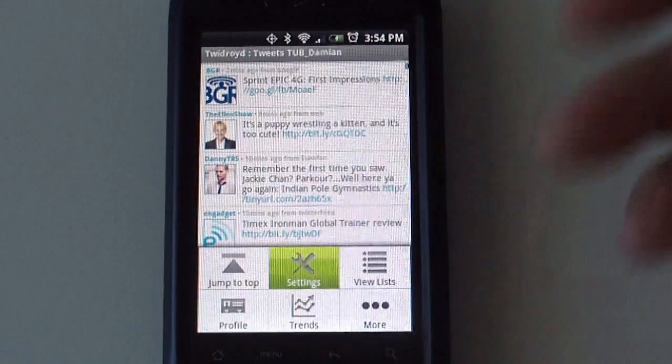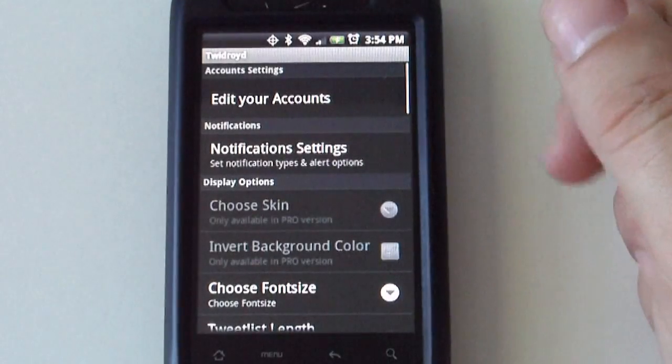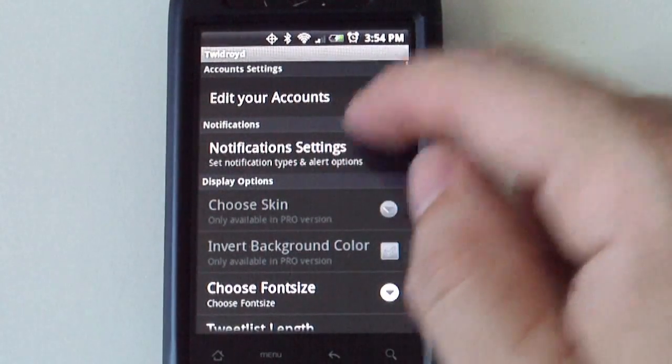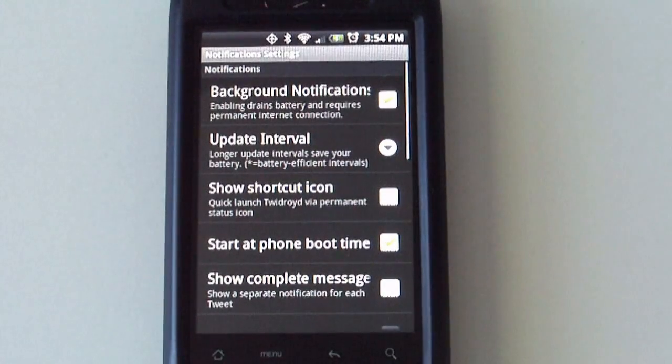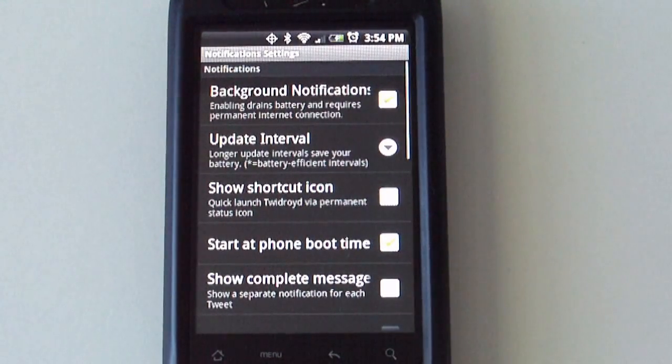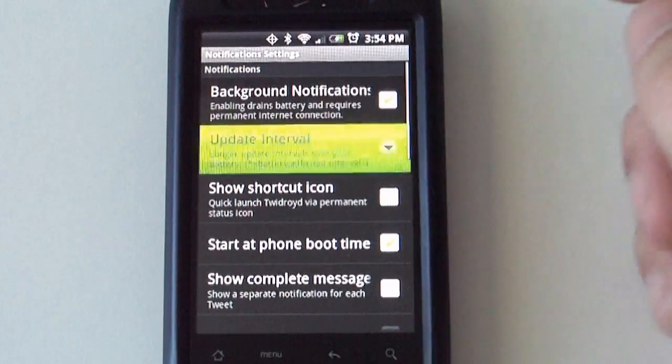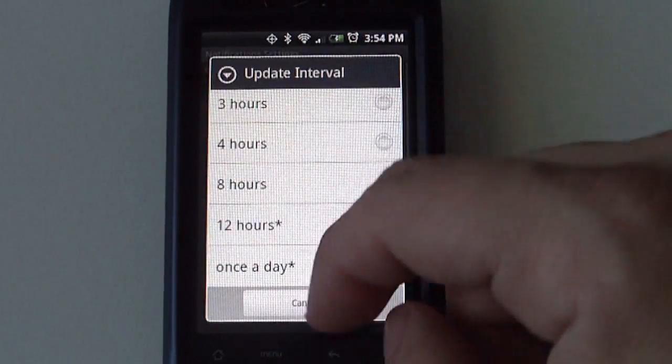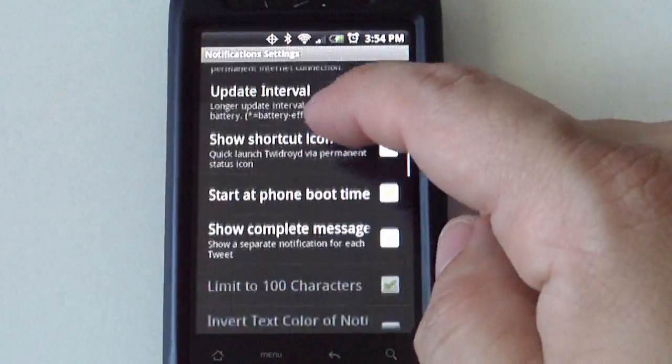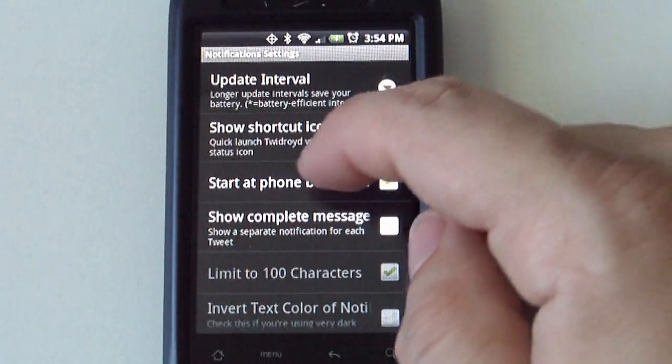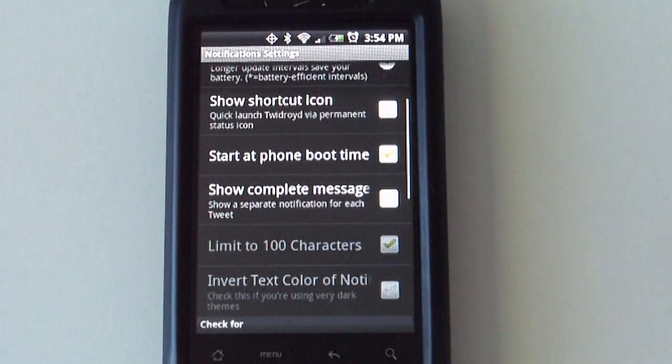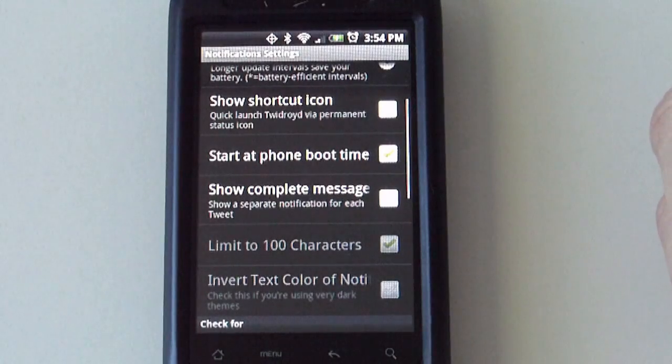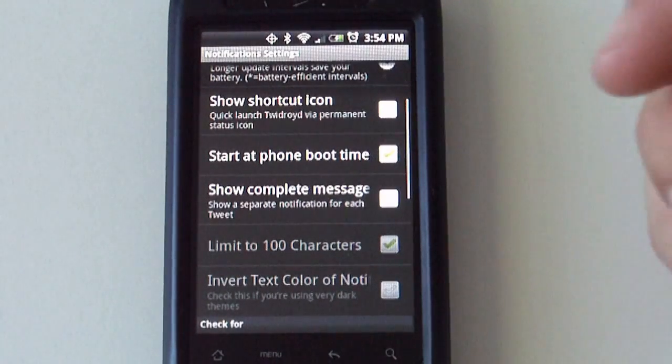The next one is settings. Here's where you can edit your account, set your notifications like background notifications, how often do you want those - 5 minutes, 15 minutes, an hour, once a day. If you want the application to start up as soon as you boot up your device, for whatever reason you have to restart your phone.